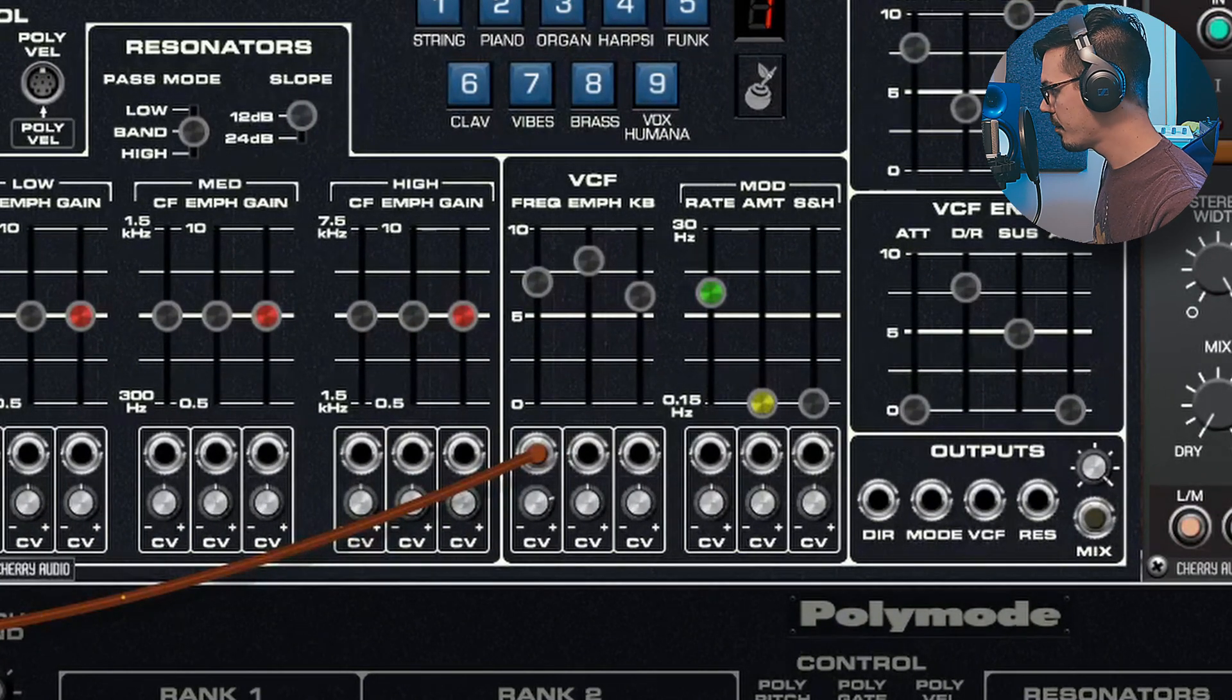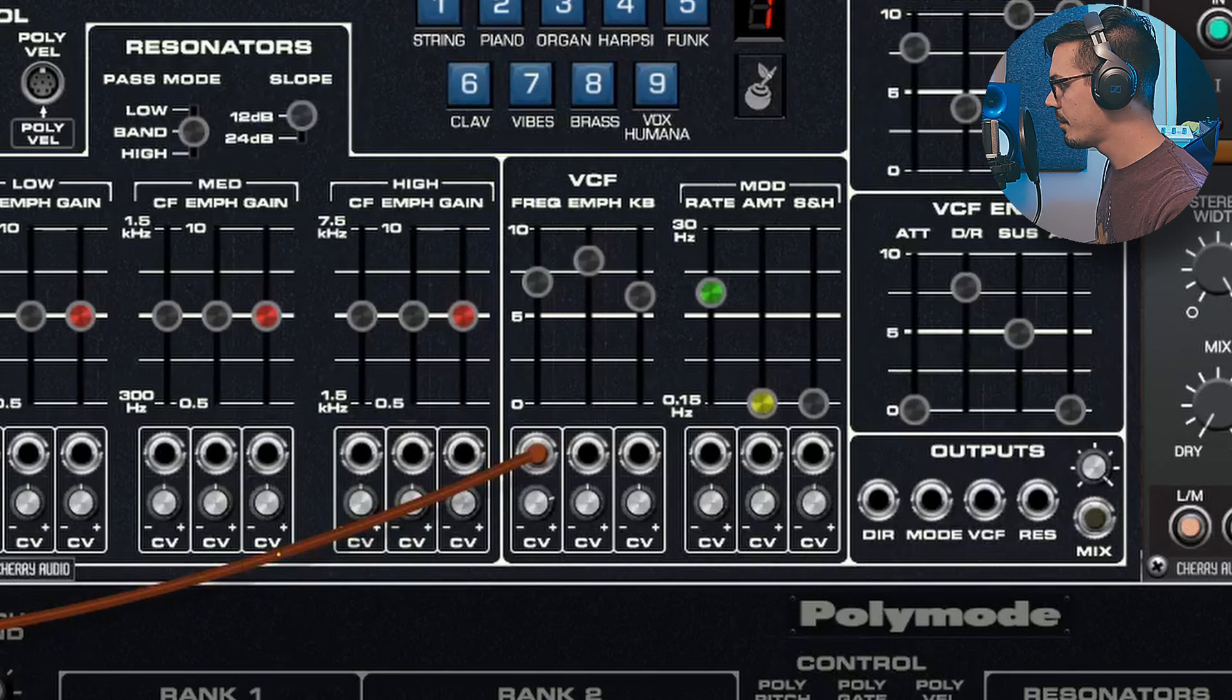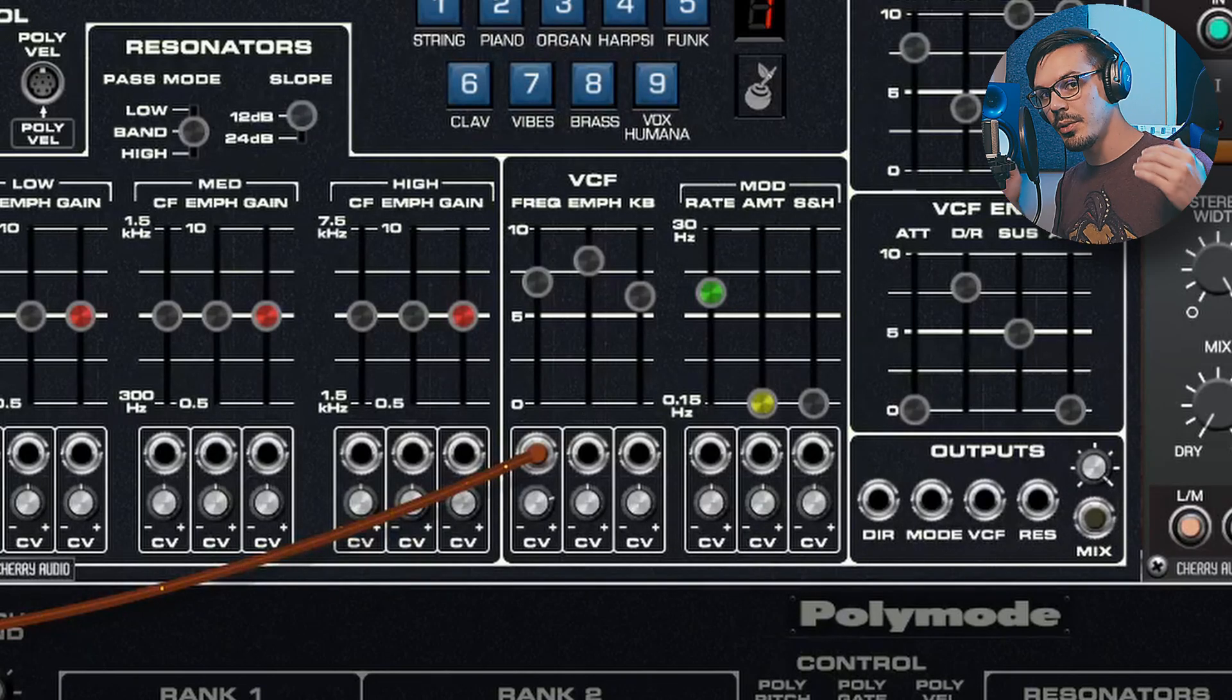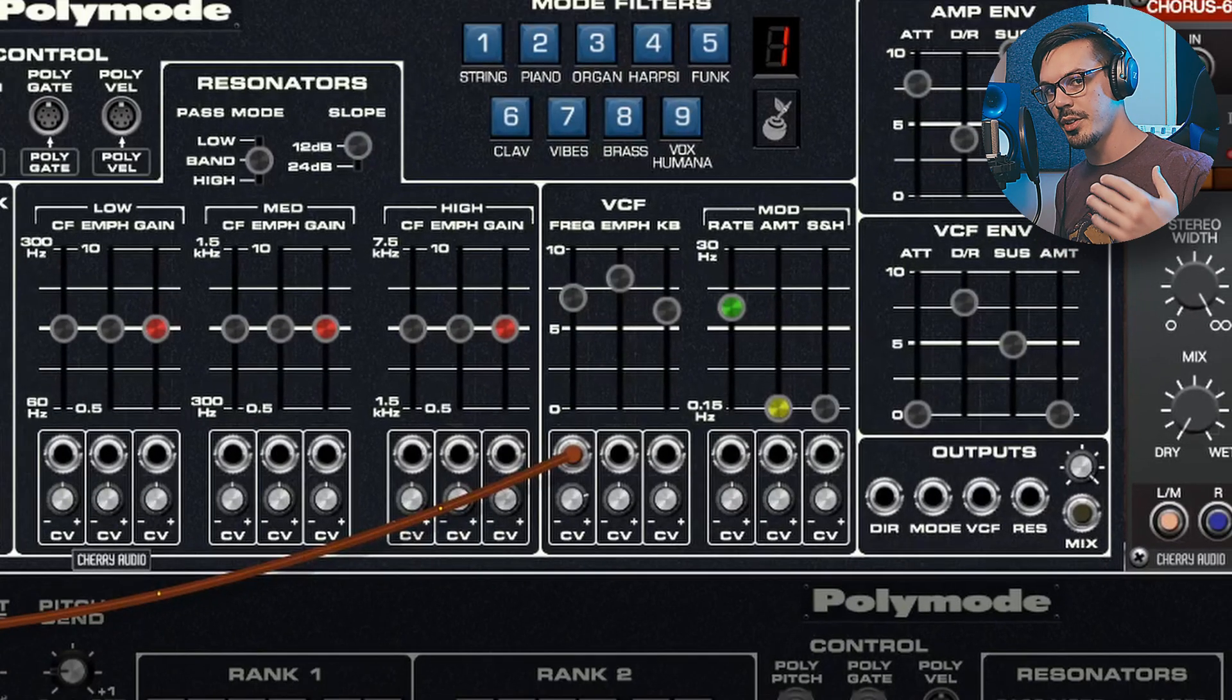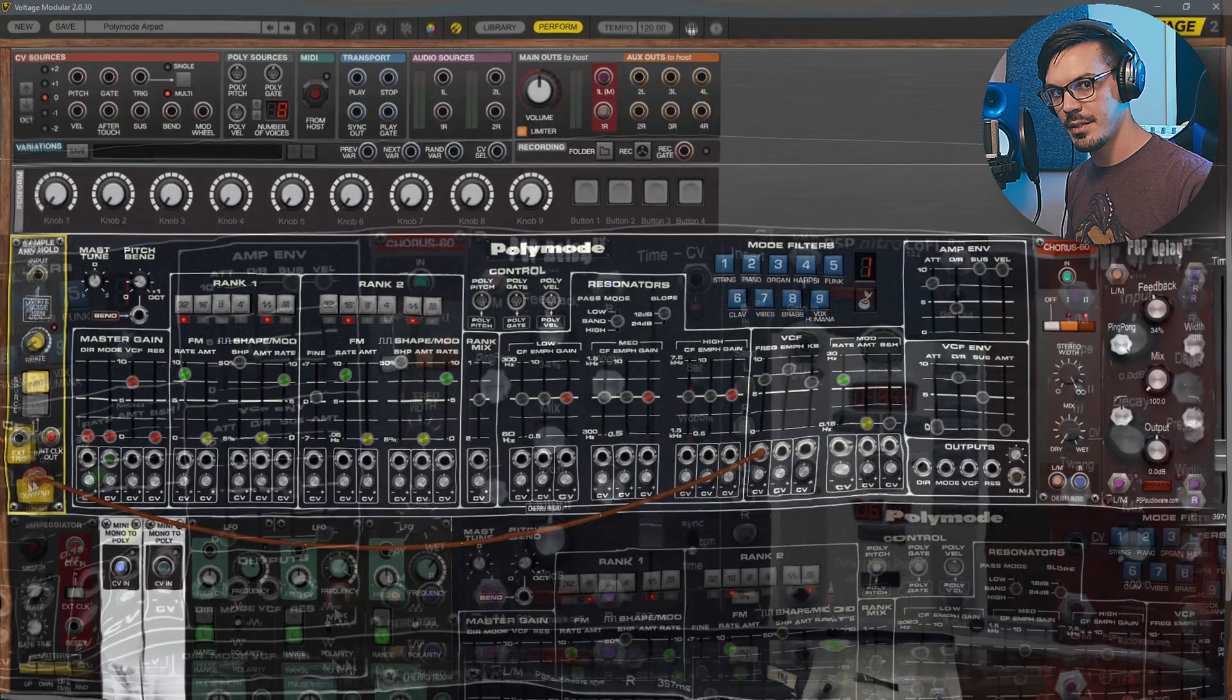So if we start playing the sound again now, you'll hear that that sample and hold is targeting the filter cutoff giving us that classic stepping filter effect.